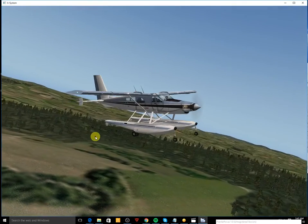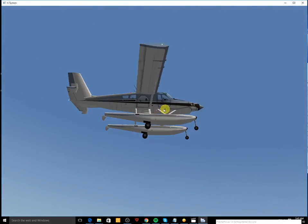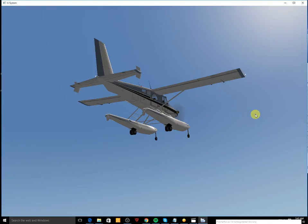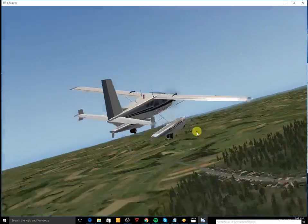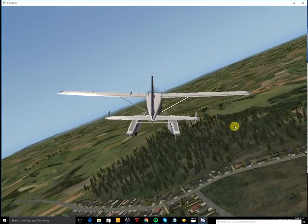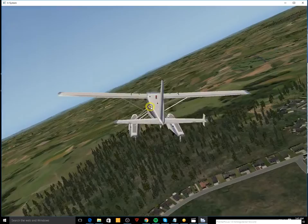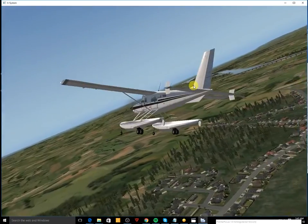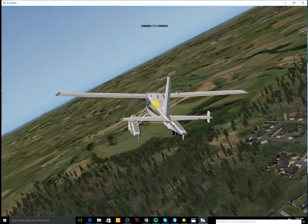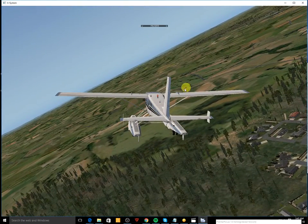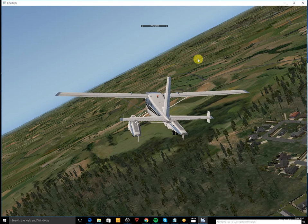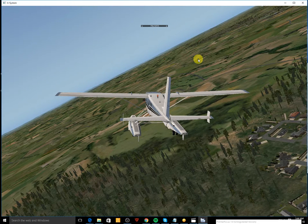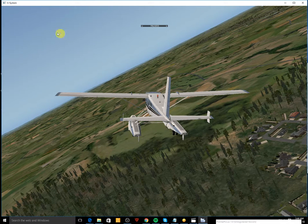So there you have it. So this video was how to add more planes to your X-Plane 10 simulator. It doesn't come with all the planes, just comes with some planes. You want to get more, this video shows you how to do it.